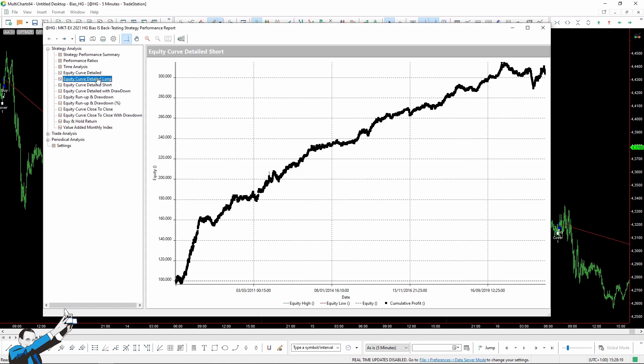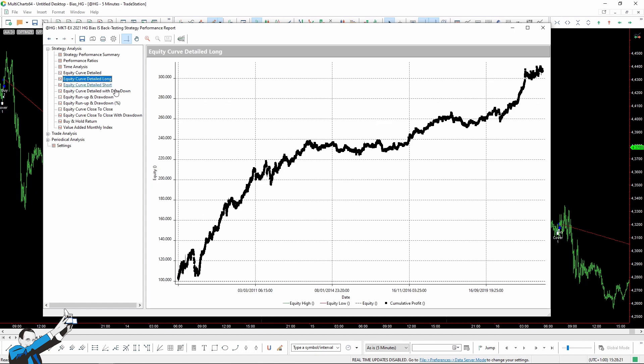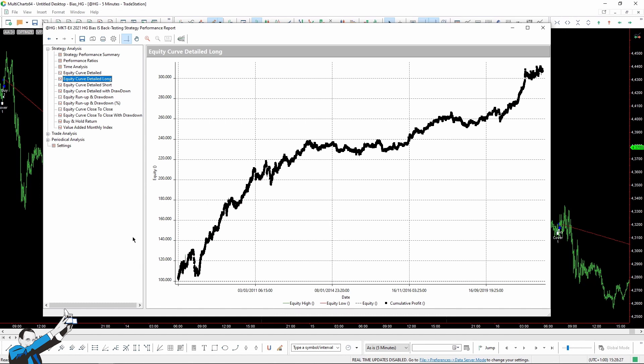On the other hand, the long side was able to take advantage of this last period. Anyway, we can see that all in all, both sides work pretty well and are in line with what we've observed in the previous charts.